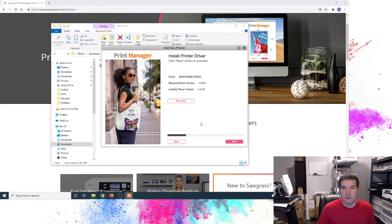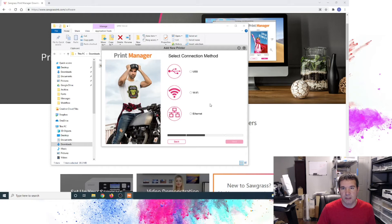And ultimately this is pretty straightforward to just click through. Typical software type installation.